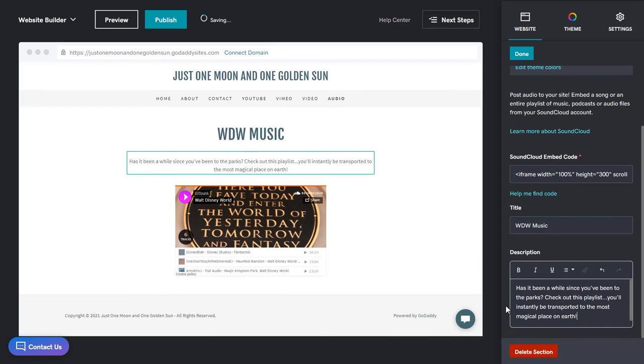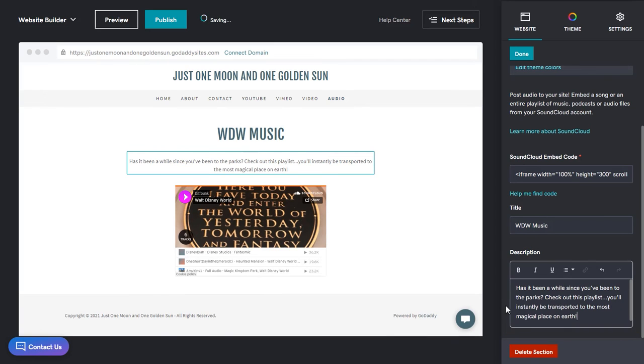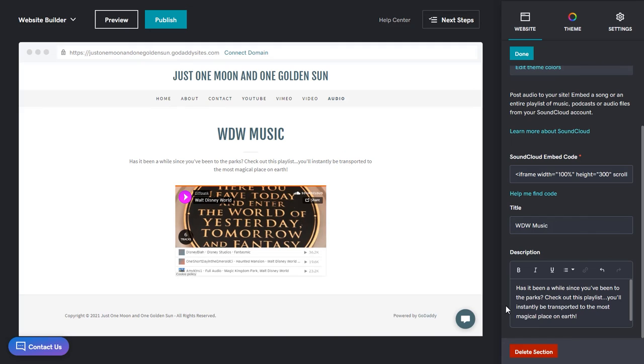Remember, most text fields in Website Builder allow you to format your text, add bullets or numbers, and even hyperlinks if you want to. Everything's in there, so we'll click done.